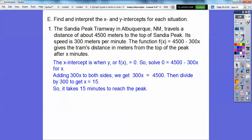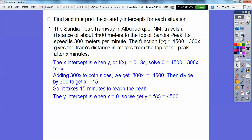x equals 15 means it takes 15 minutes from the peak to go all the way down to 0 — going from the bottom all the way up to the peak.